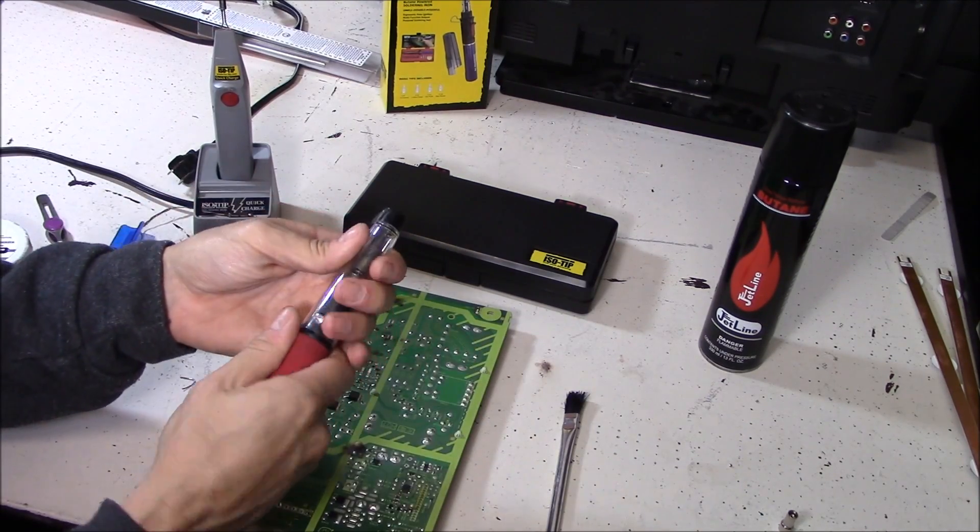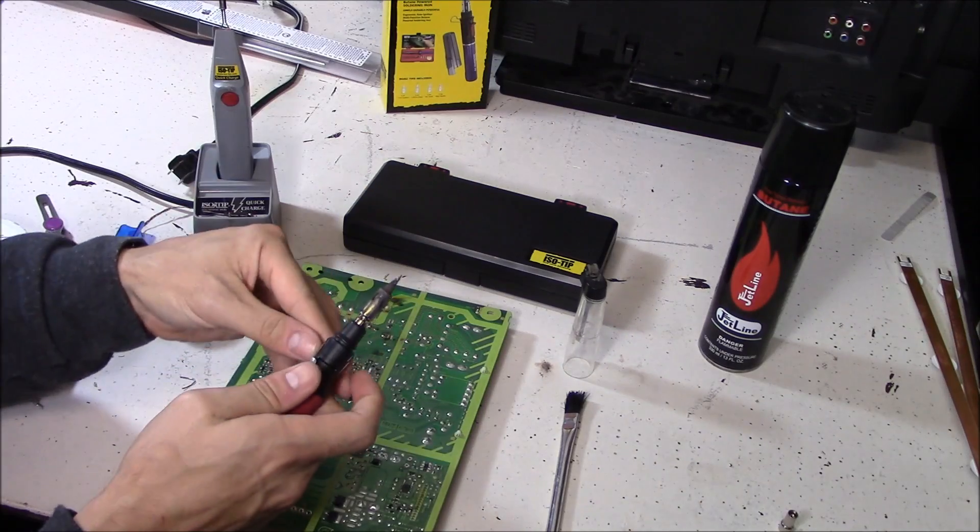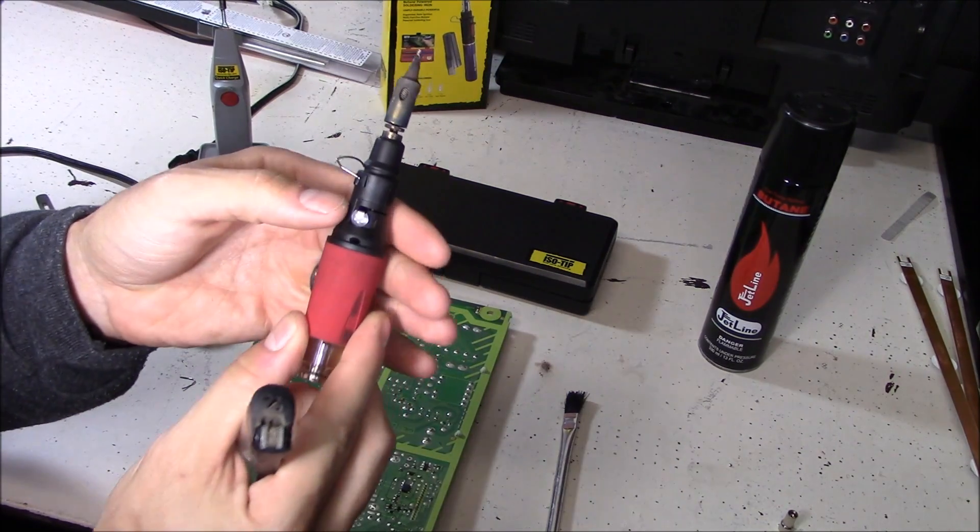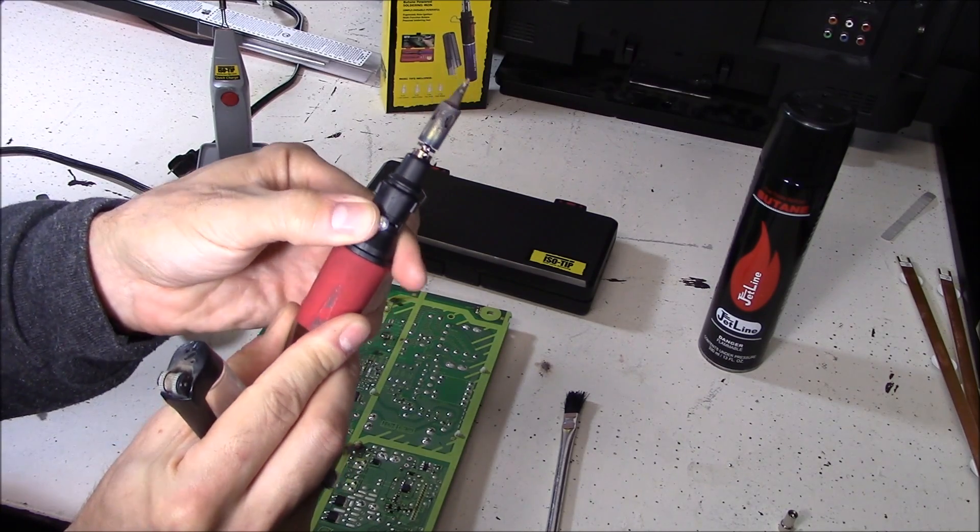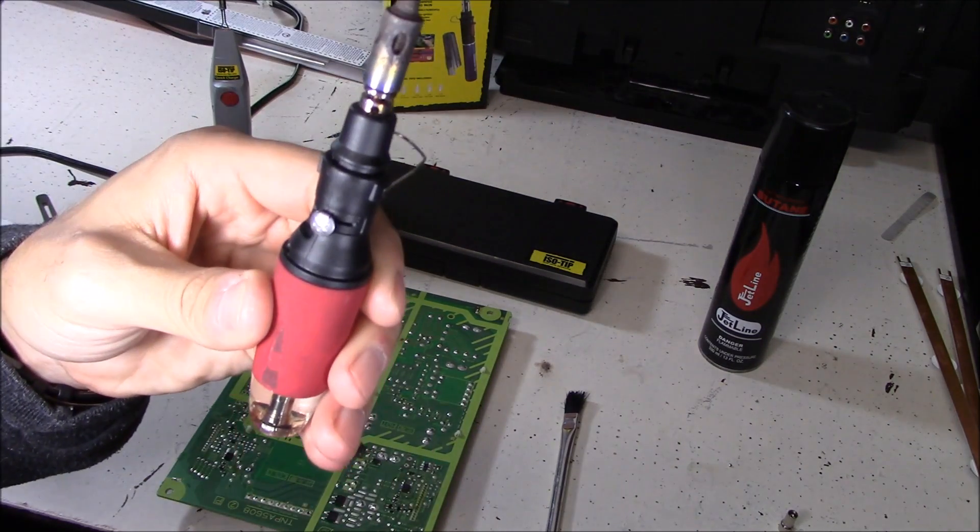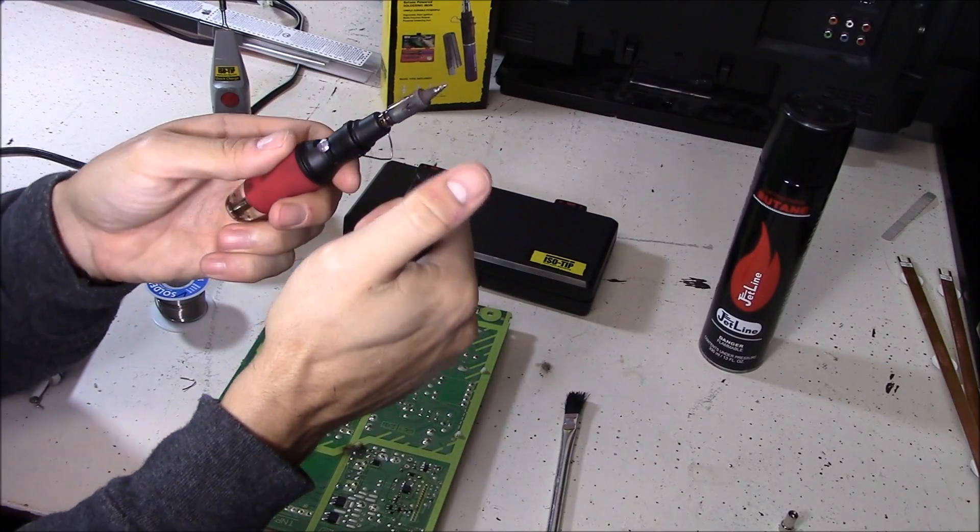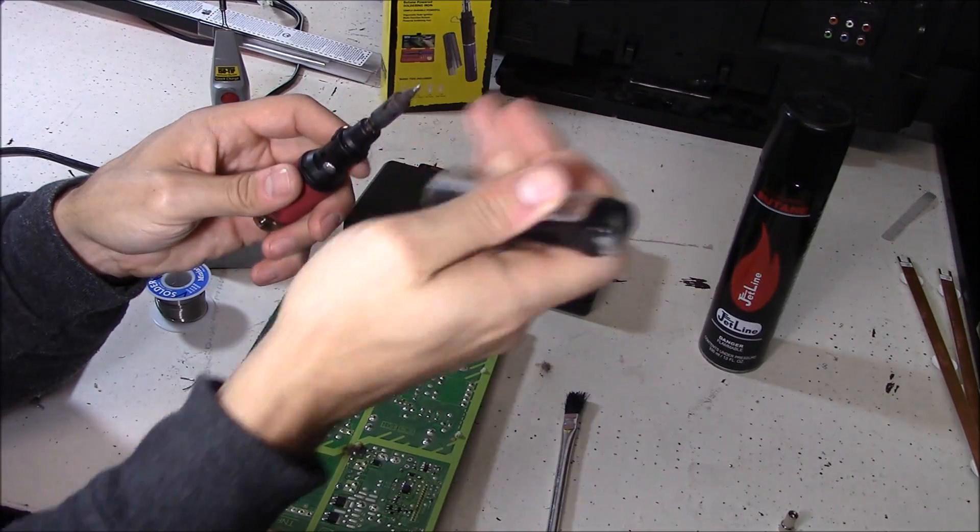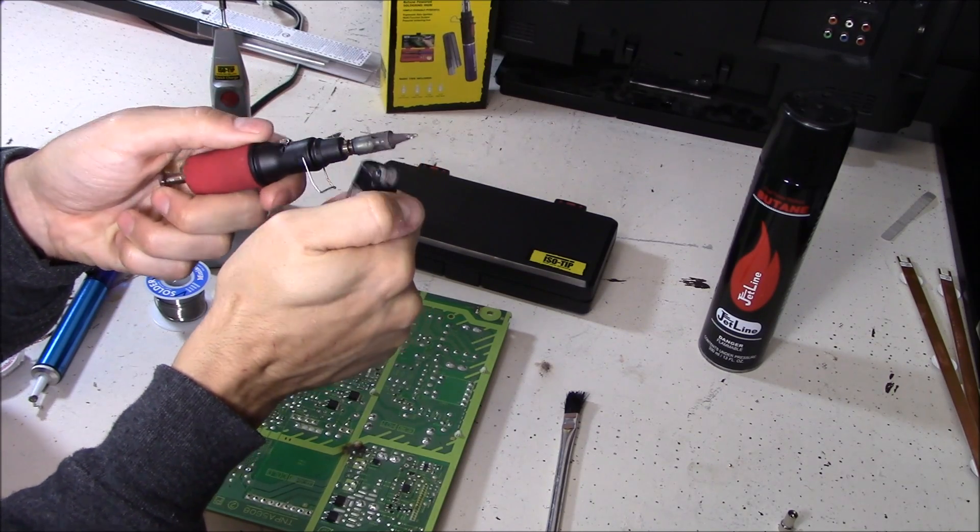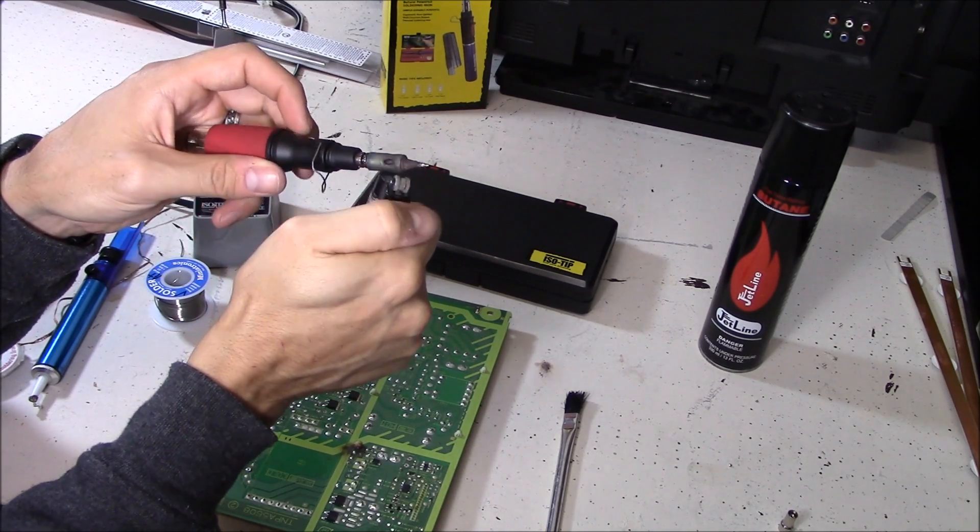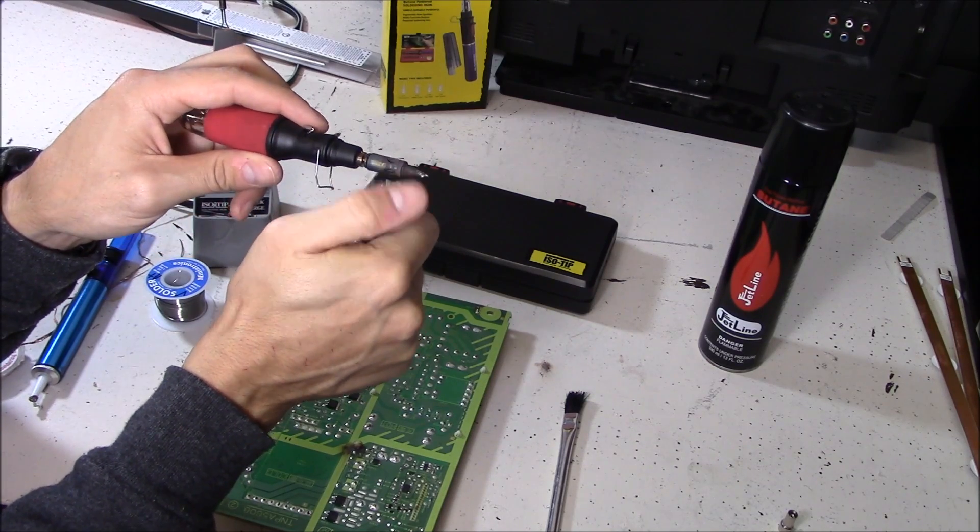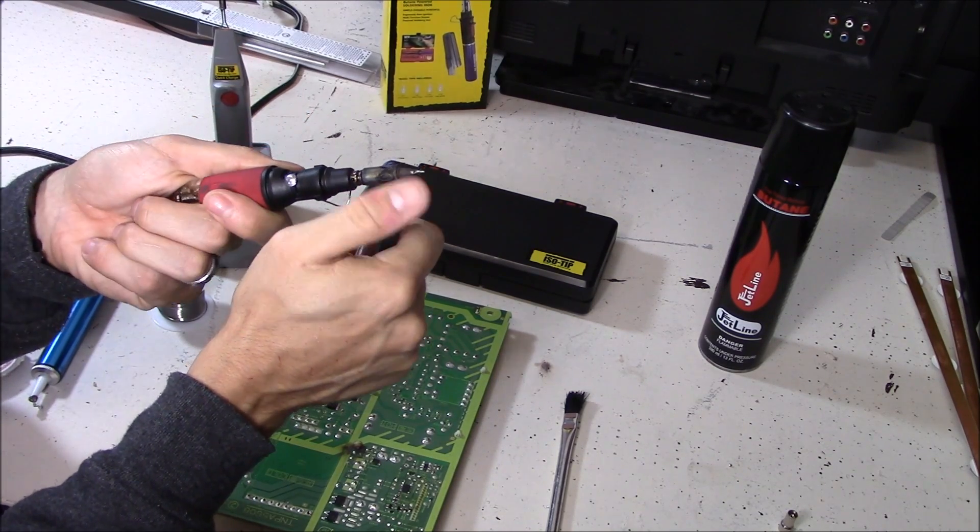I'm going to start off with the old one right here and kick start it. To turn it on you just move this lever to the side and you hear the butane leaking out. Then you want to use this flint, which is also the cap, and start it. Once it works it works good, but to get it started is a pain in the ass.